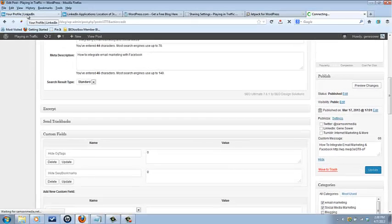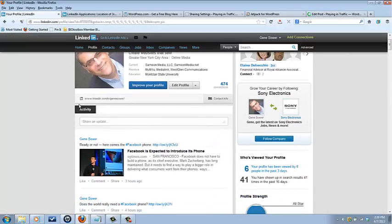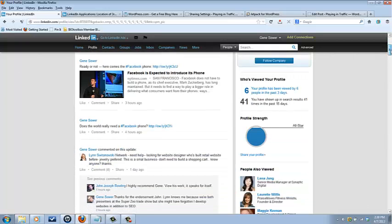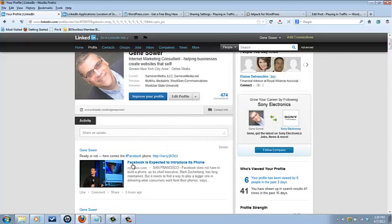And where it's going to appear is here in the activity area of your profile. Okay, see all that? That's where the blog post will appear in your activity profile.